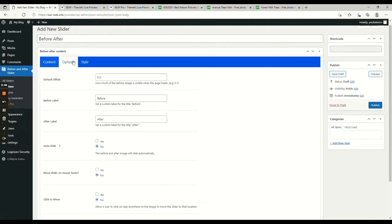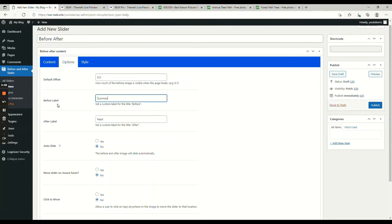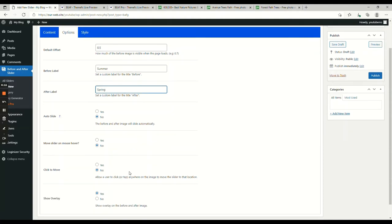Now, let's go to the options. The options lets you change the label, before and after. Let's add summer and spring. Auto slide is part of the pro. The rest of the option, whatever you want to add.